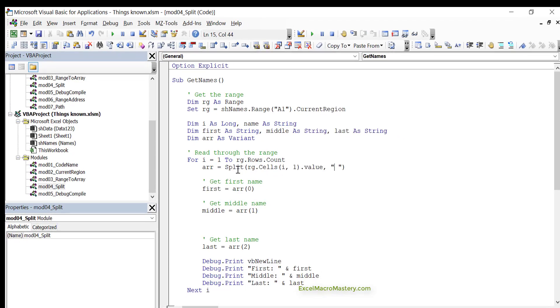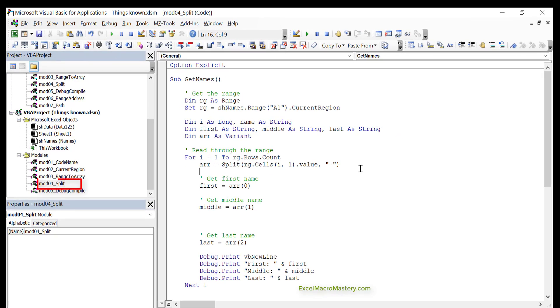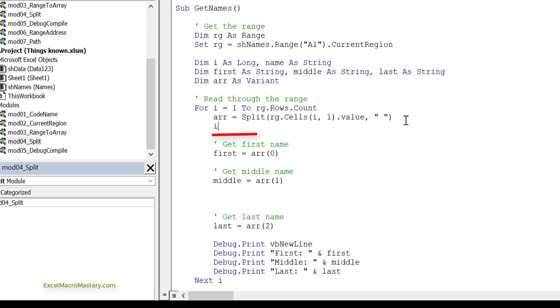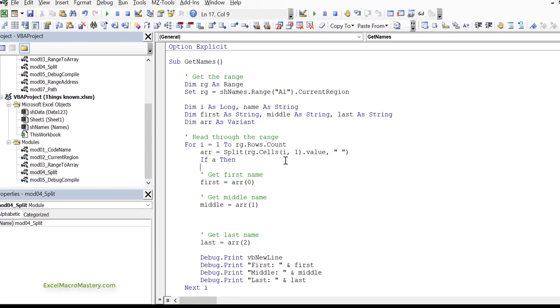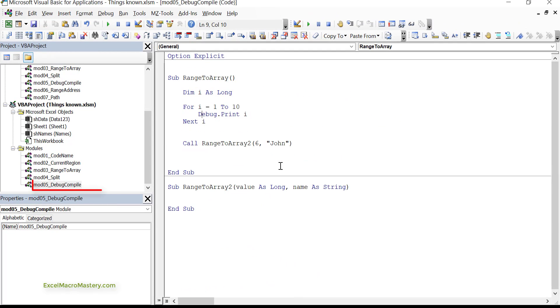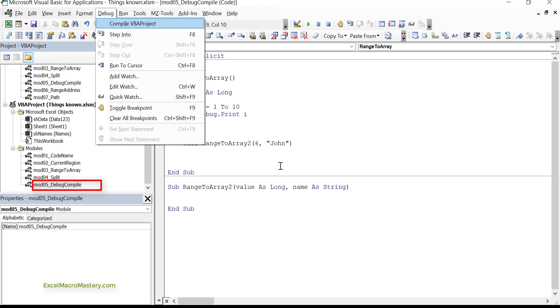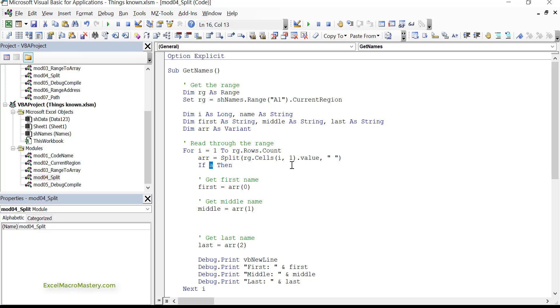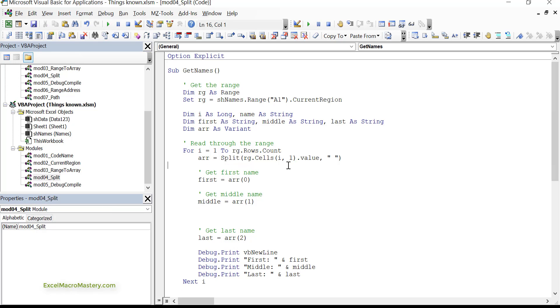For example, if we go to split here and we just put in an if statement by mistake, and then someone distracts us. Then we leave the if statement here, and we go back to our code. If we do a Debug Compile, it tells us straight away that there's a problem. So Debug Compile is the fifth and another very important thing I wish I'd known when I started with VBA.